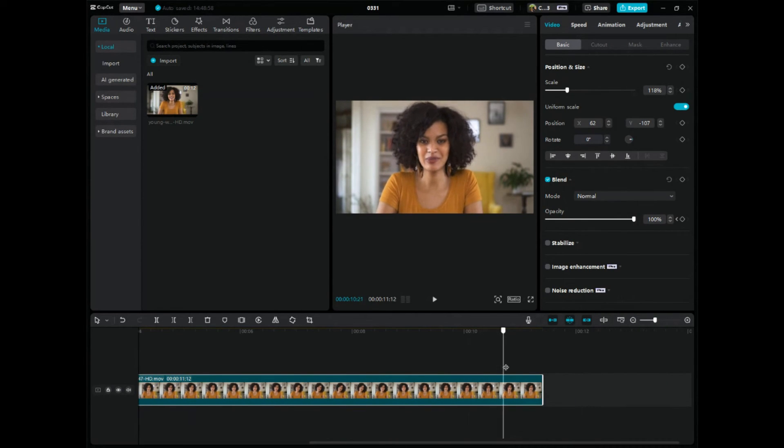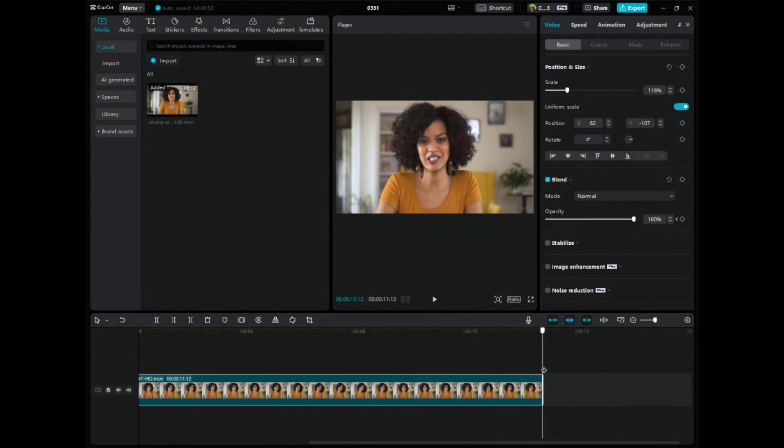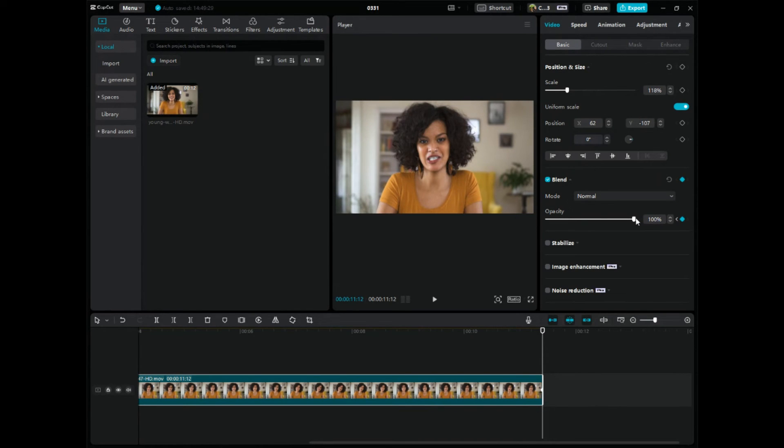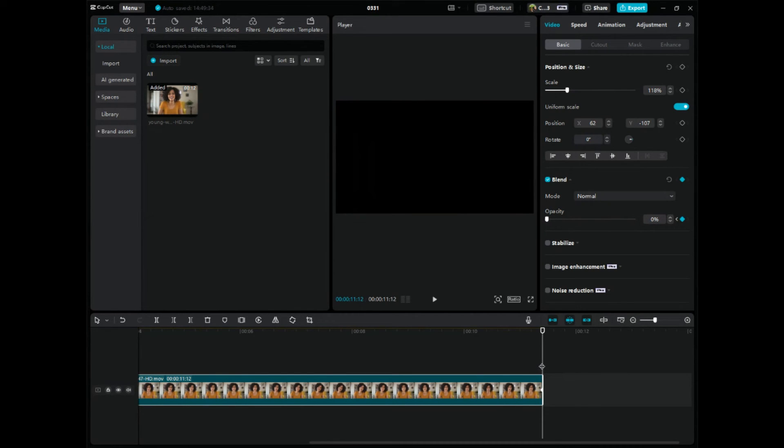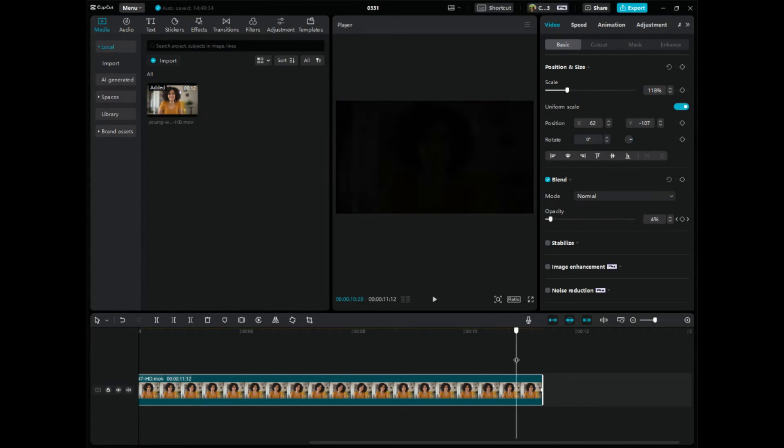So then what you do is you would put the scroller at the end where you want to fade out, you'd add a keyframe here and we want this to be black so the opacity needs to be like zero. And then that's the first keyframe and then you should move the scroller where you want it to start fading out.